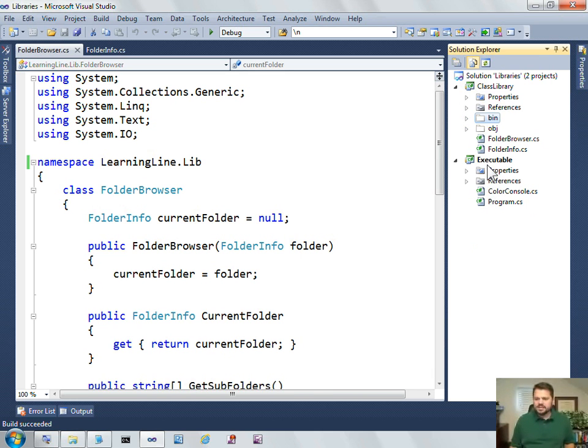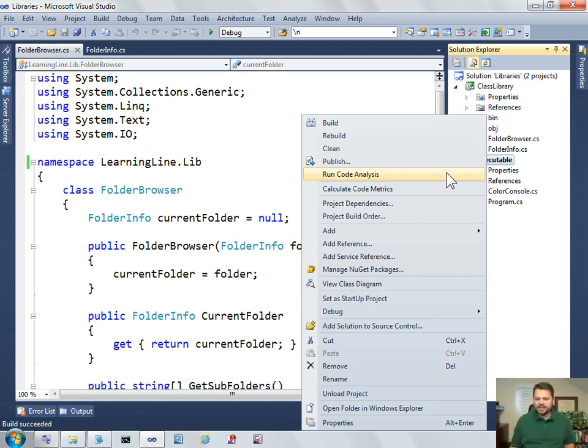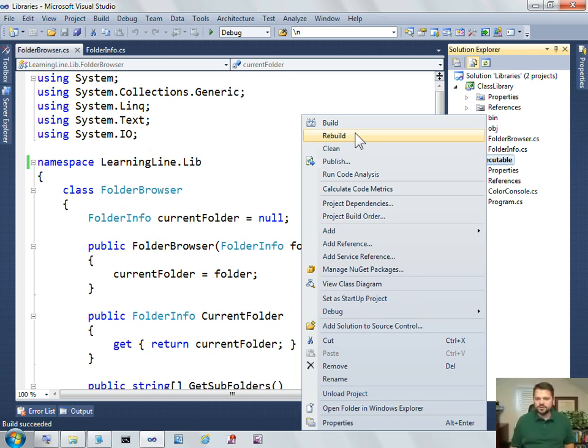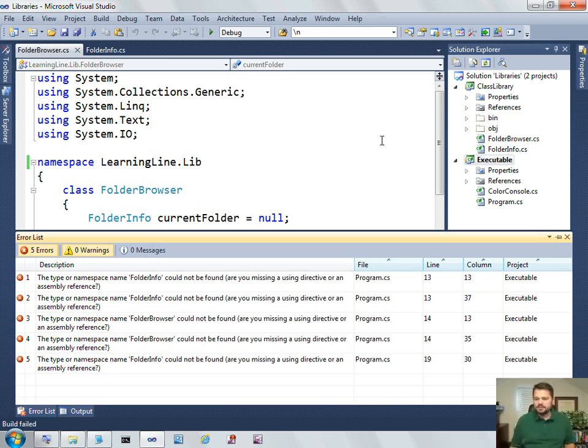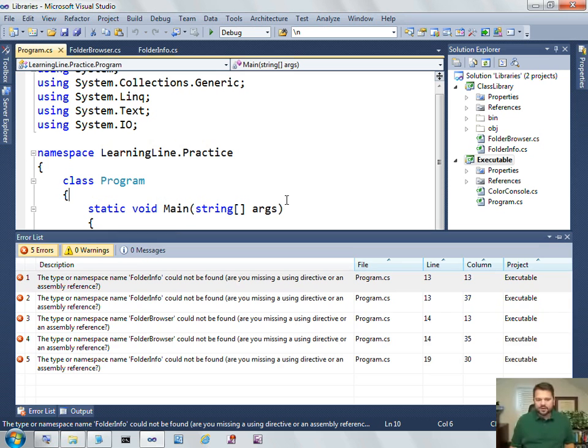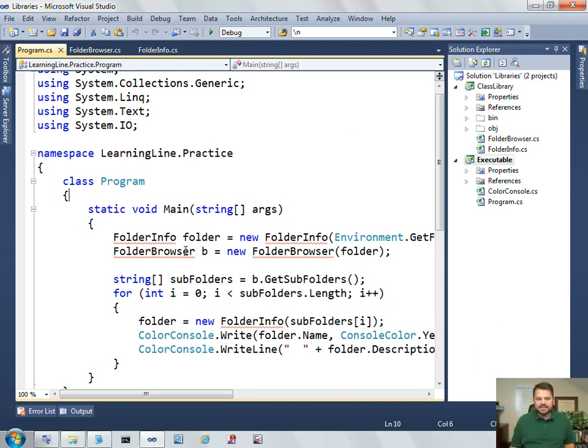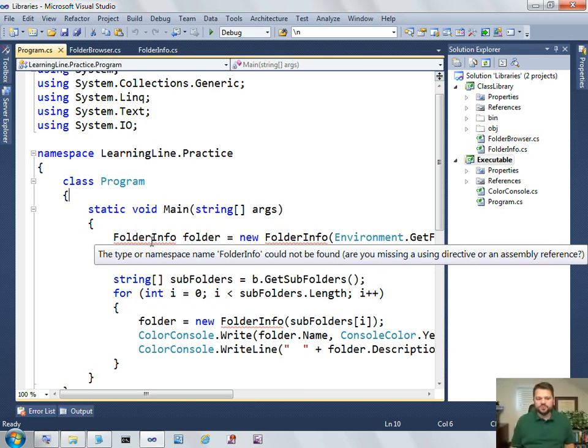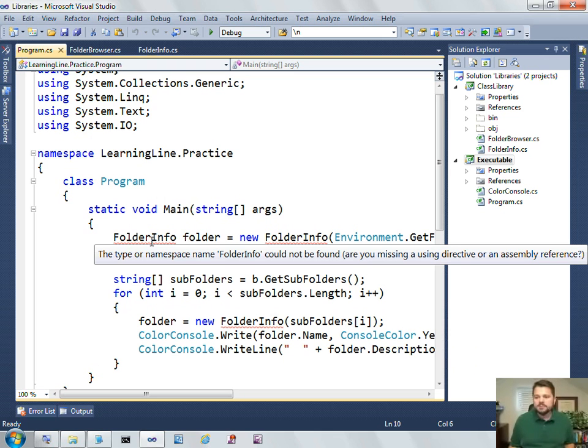So now, if I go to build my executable, you'll see that it no longer has any reference to folder info. It no longer knows what a folder info or a folder browser are because they're in this other class library.